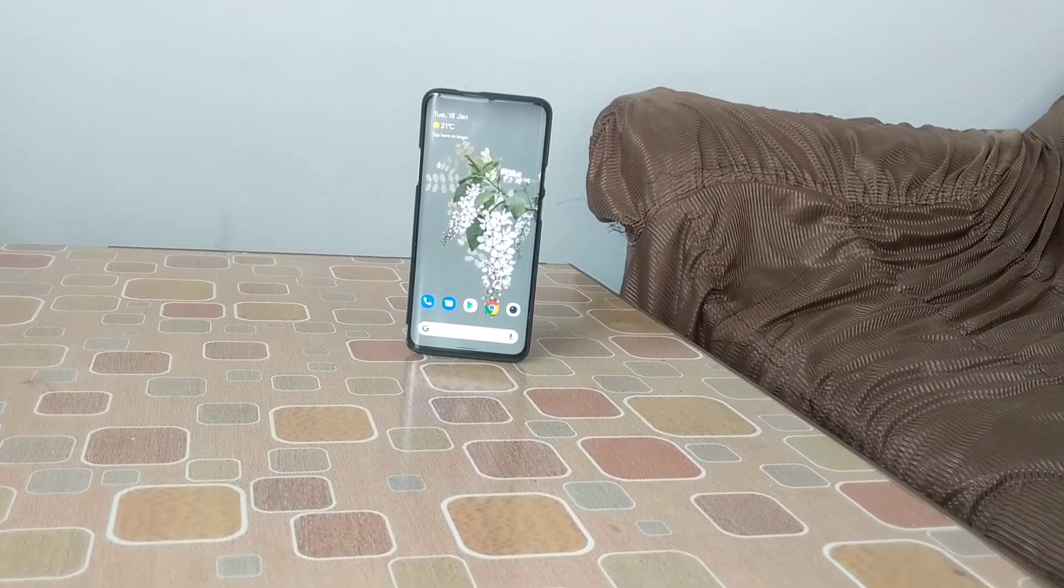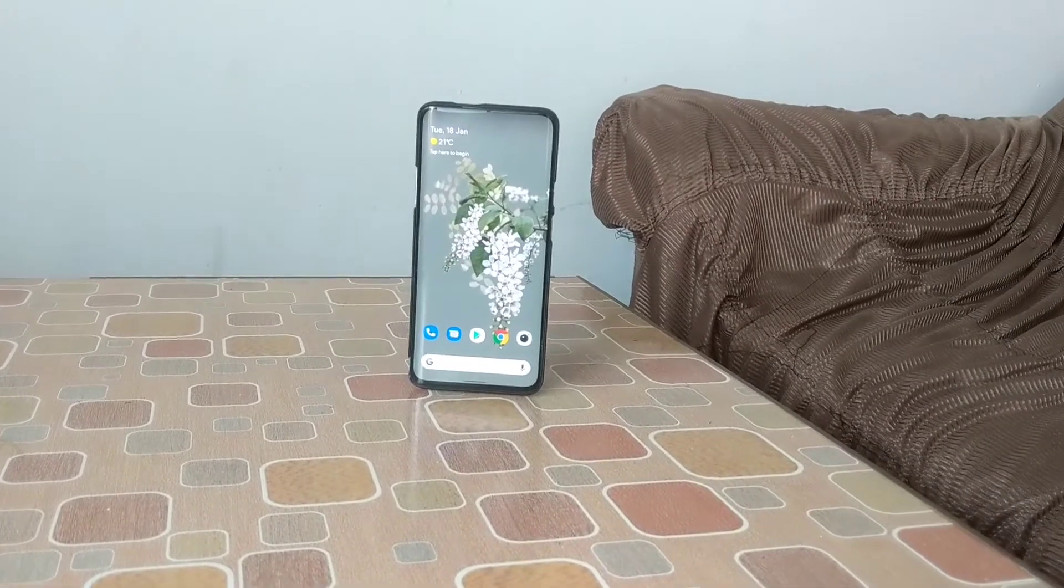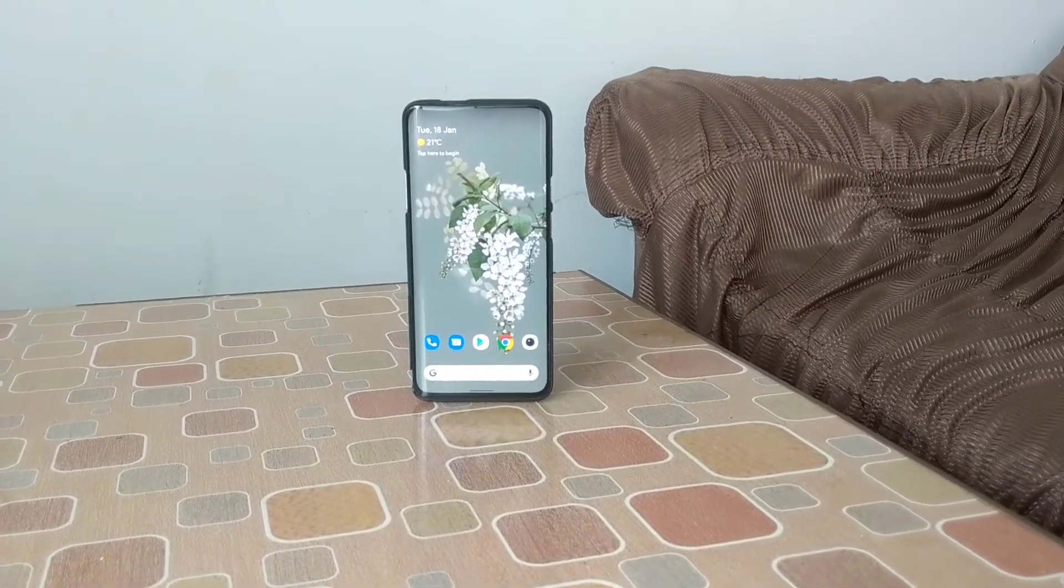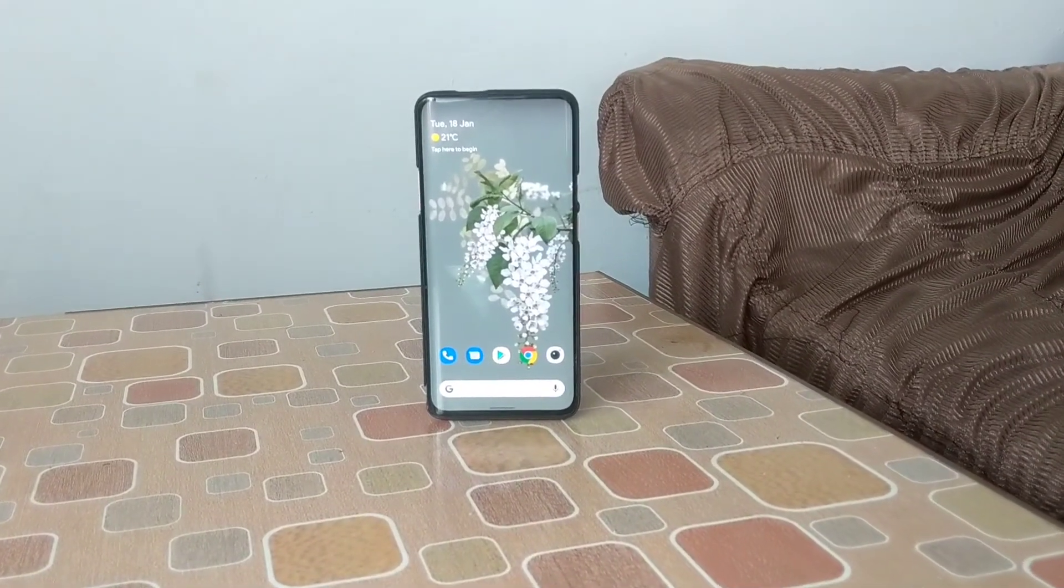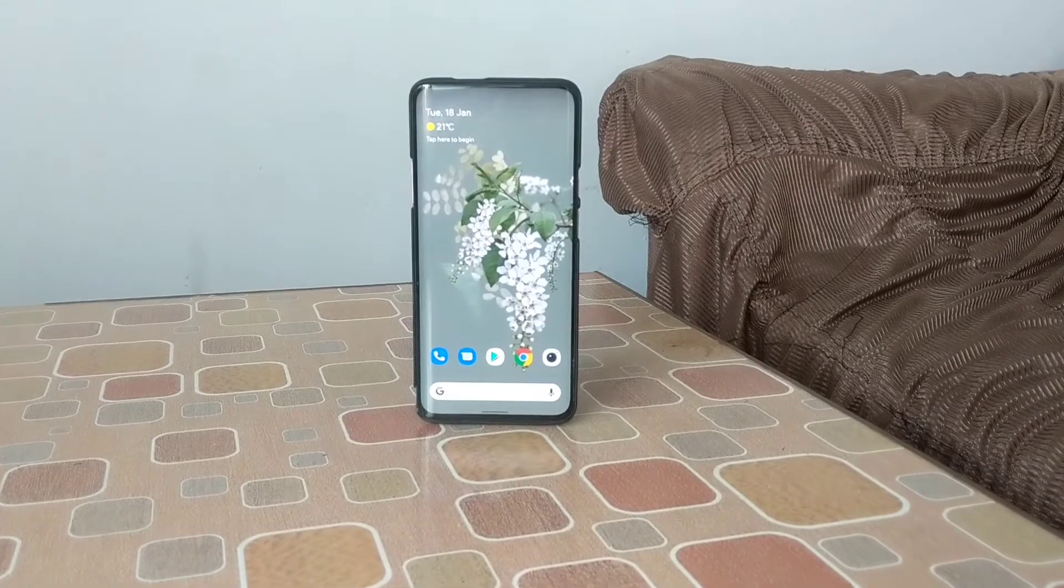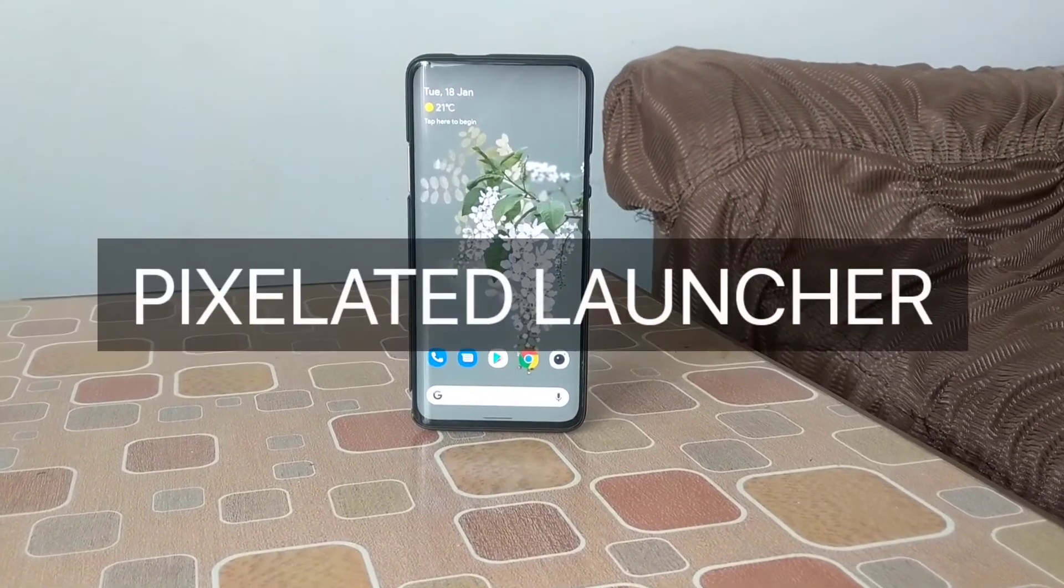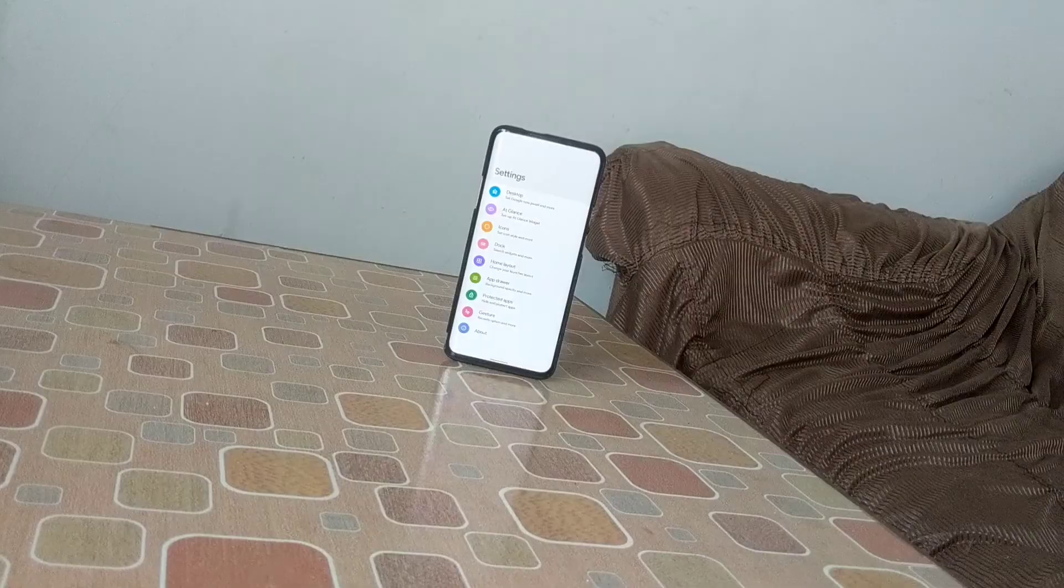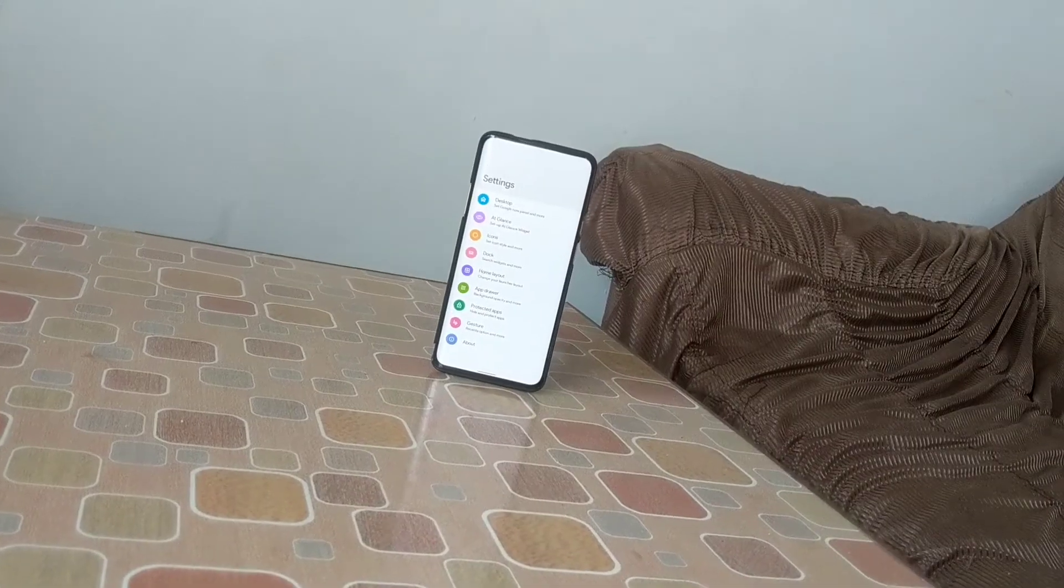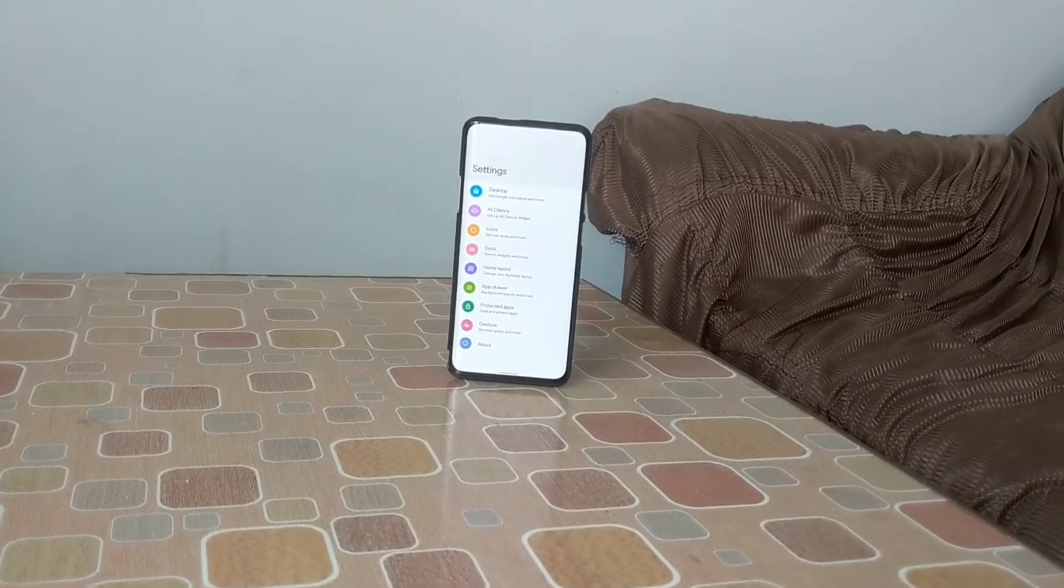Hello everyone, welcome back to another video. In this video, we'll be looking at a new Android launcher for custom ROMs, the Pixelated Launcher. I have been using this launcher for a couple of days now and found it running smooth.